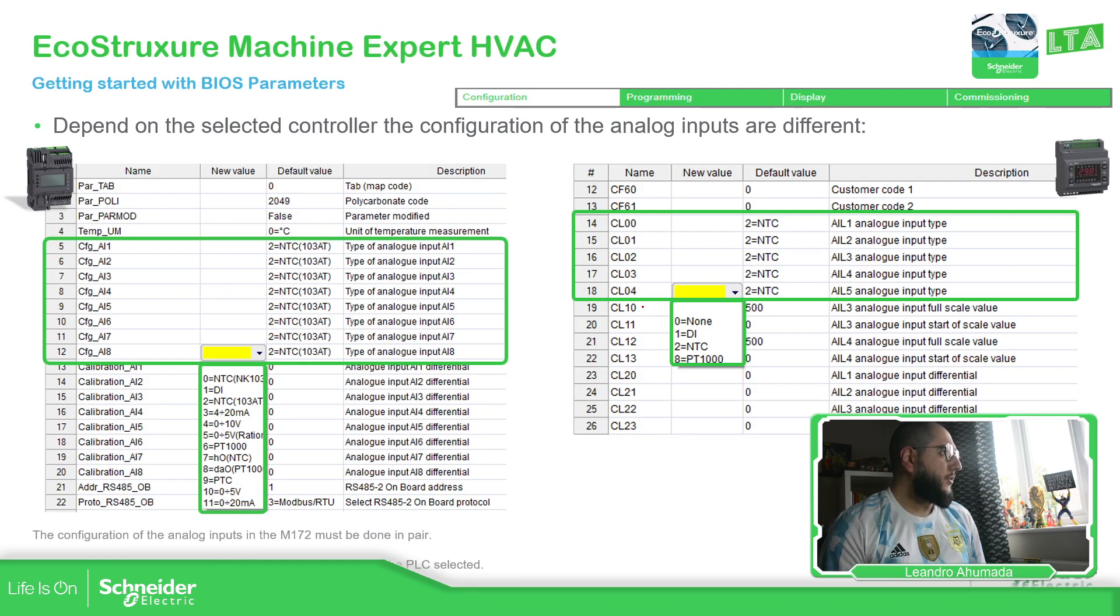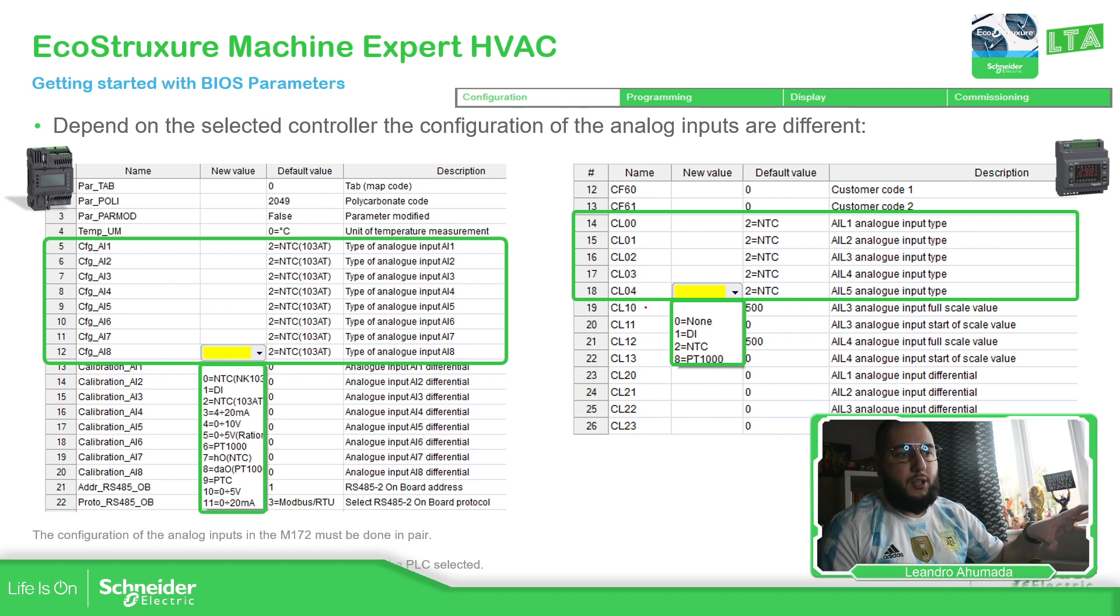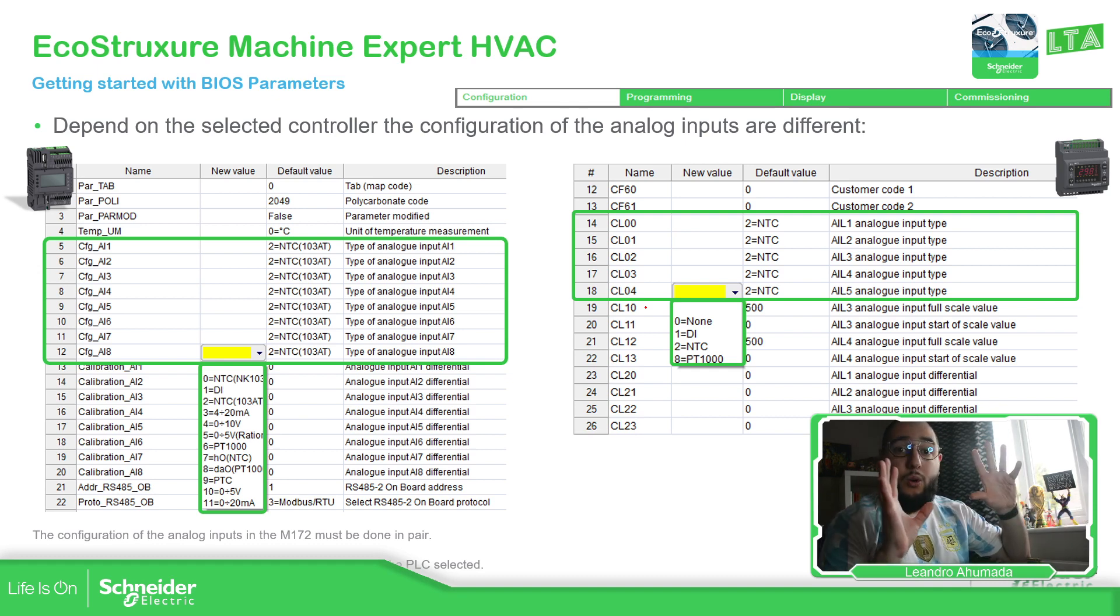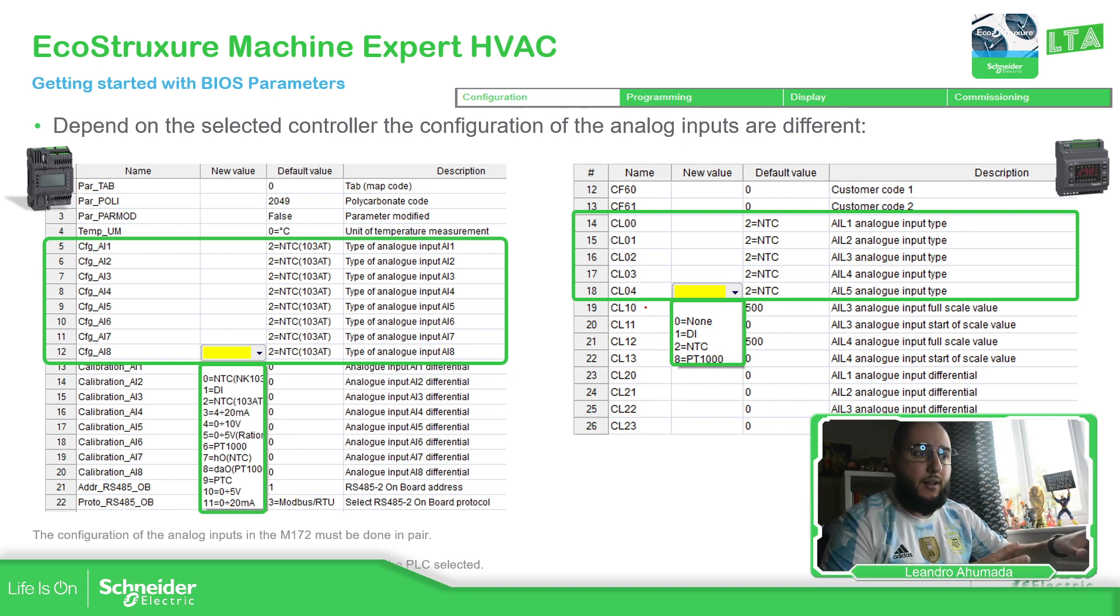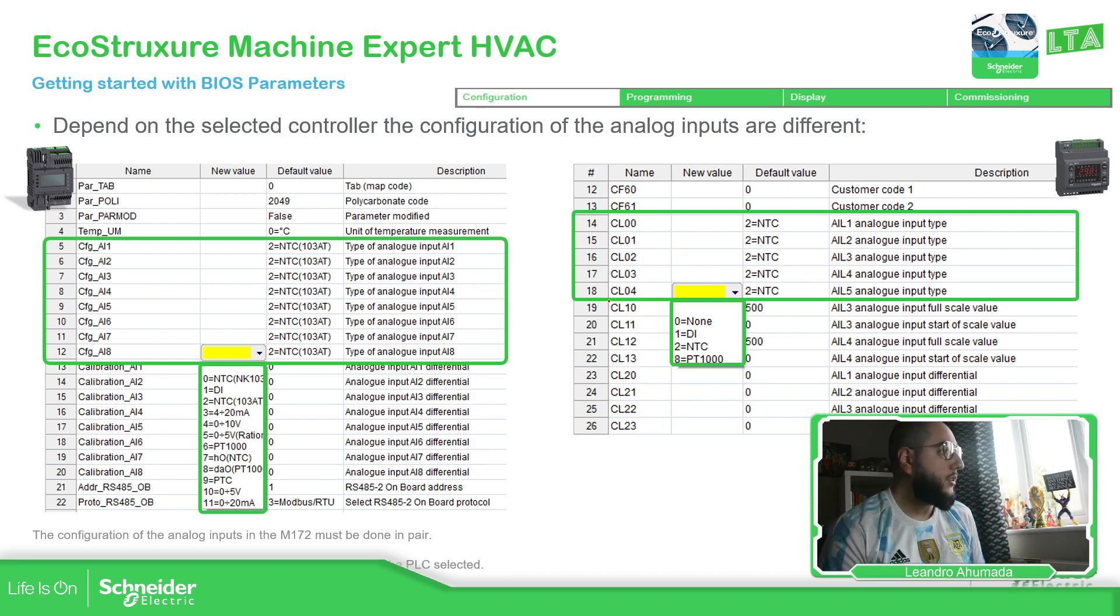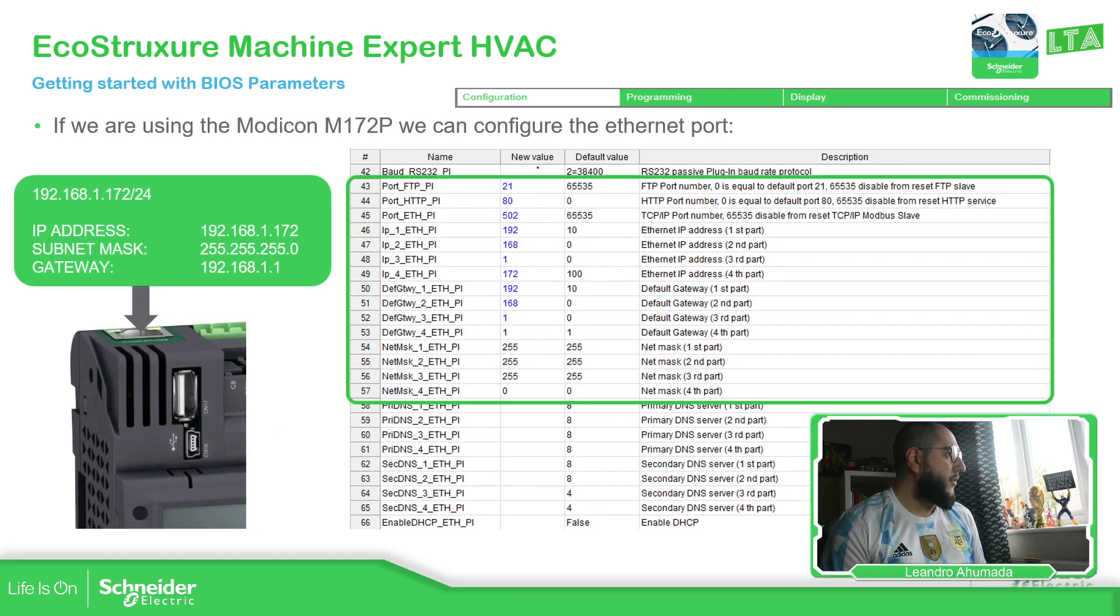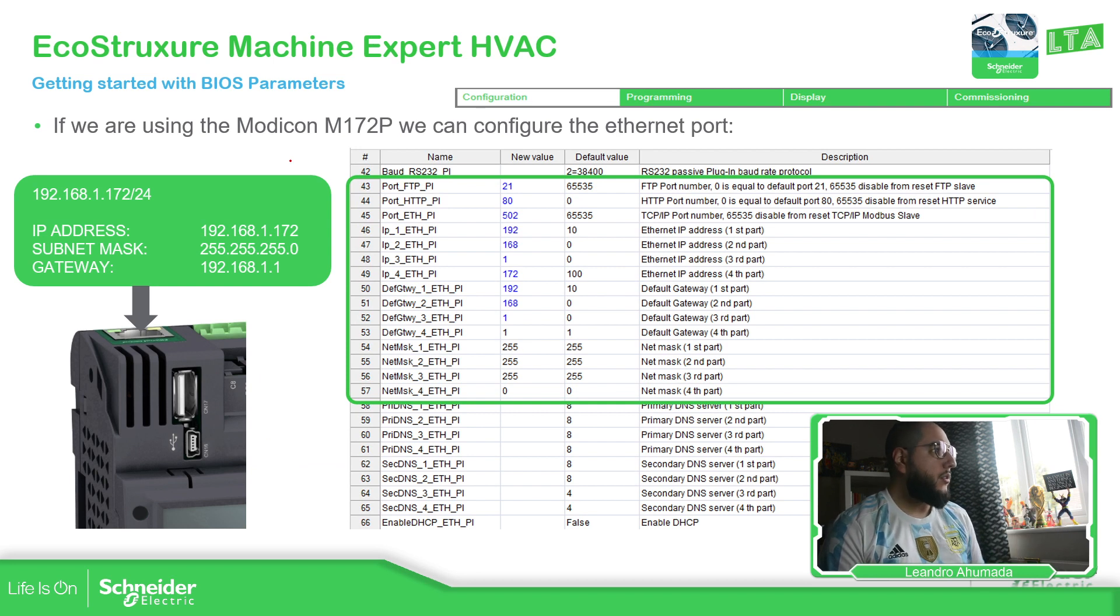So I'm going to close this part and let's open the presentation. Once again, this part has already covered just roughly. You have the BIOS parameter. Take a look, what is in there, the thing that you can modify.